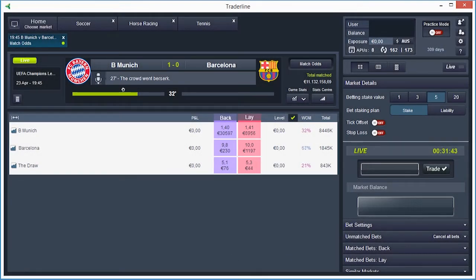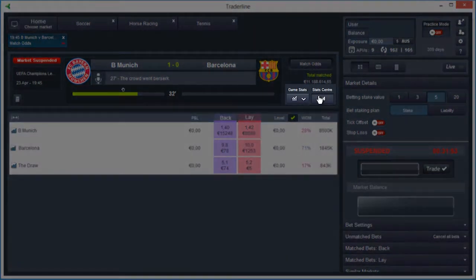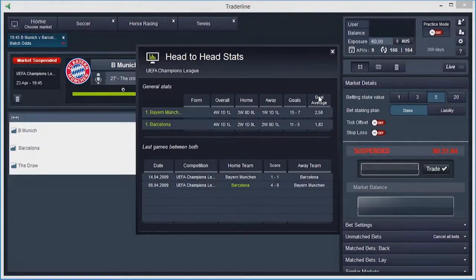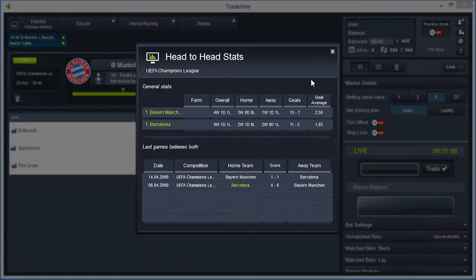TraderLine has statistics available for every football match. After selecting a match, you will find at the upper right side of the market window the Stat Center icon. Clicking on this icon will open a pop-up window with the Stat Center.